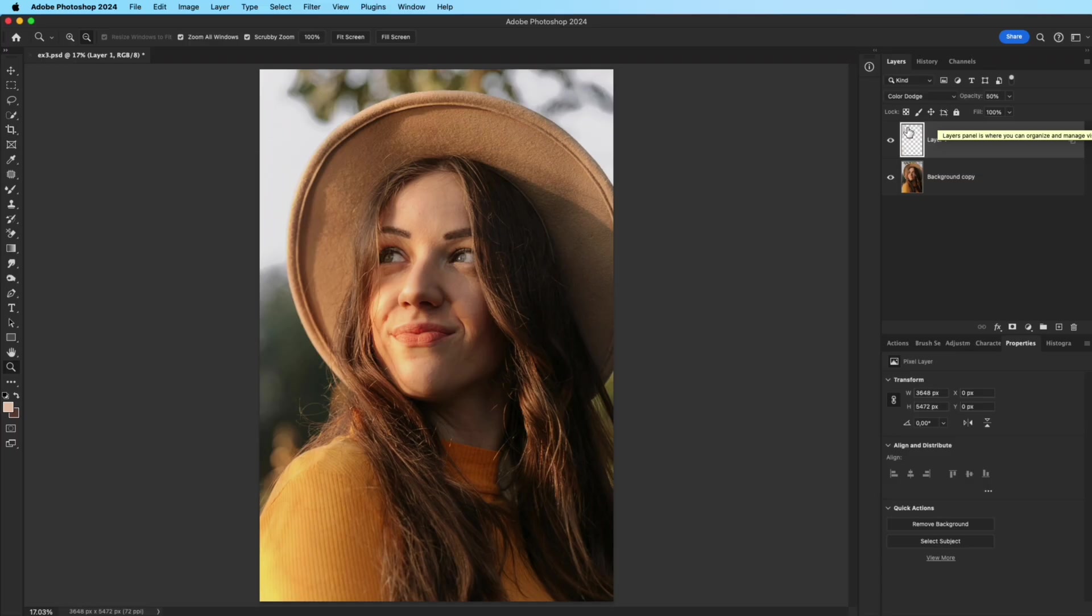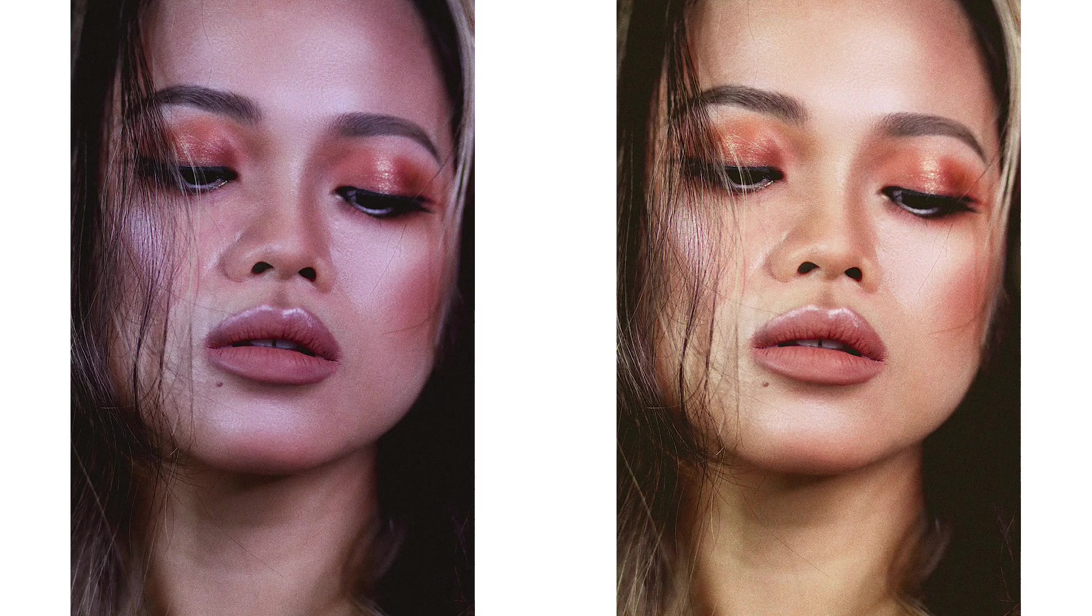Now, the portrait has a beautiful glowing highlight that really stands out. And that's it.